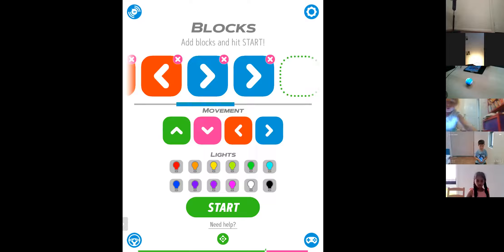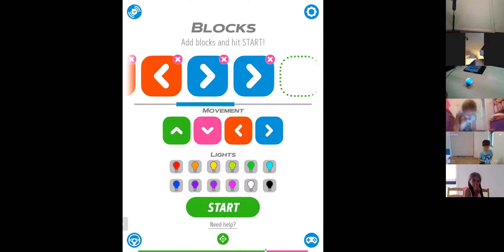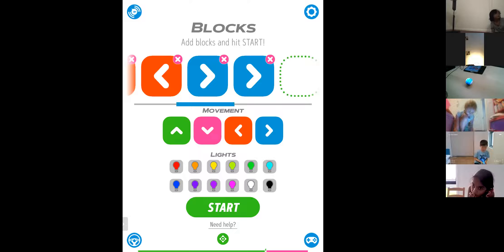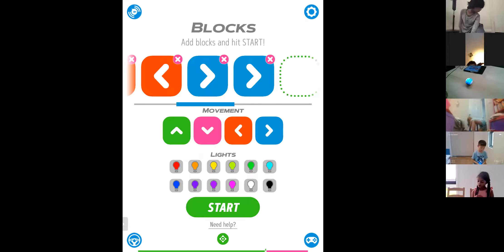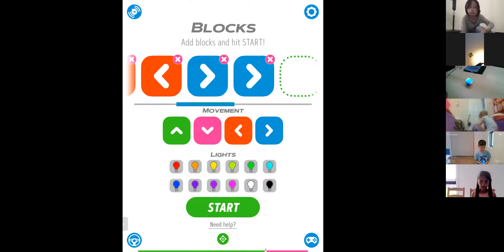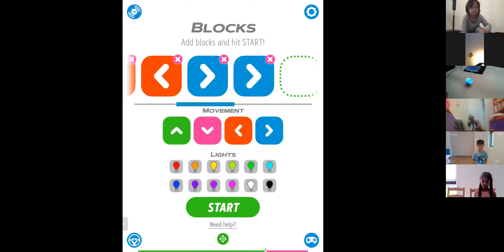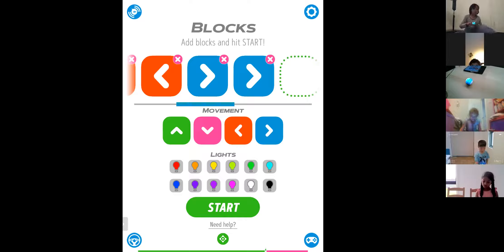A student asks how to get a Sphero Mini. If you have a Creative Kit voucher, you can get it from our store — I'll give you the link. You should be able to get it from our store with Creative Kit vouchers, and then you can join next week.